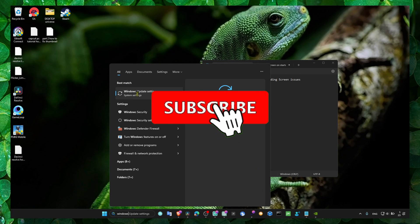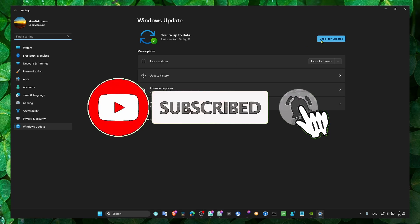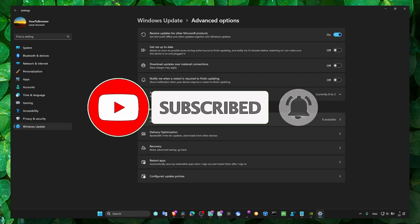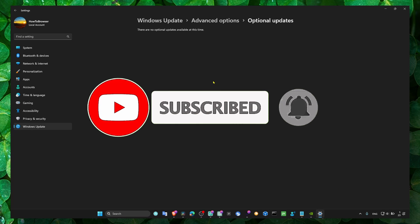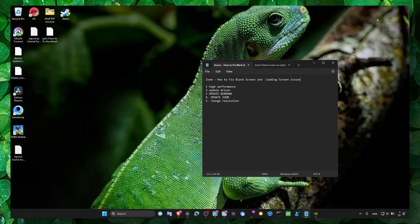We also need to update our drivers. Go to Windows Update, click Advanced Options, then Optional Updates, and update your Windows to the latest version.